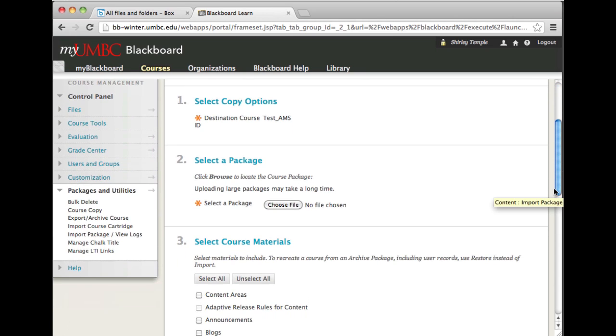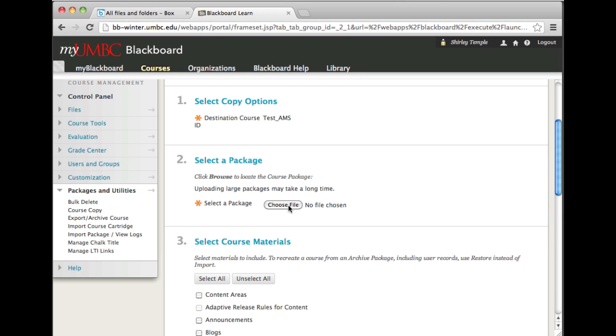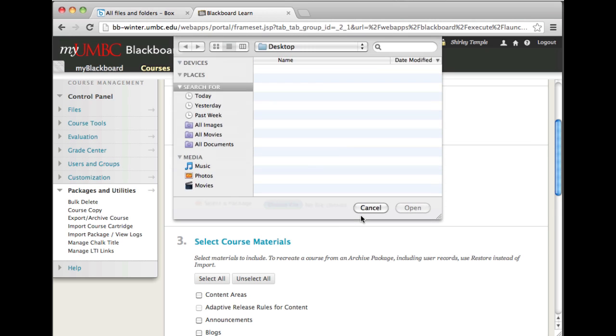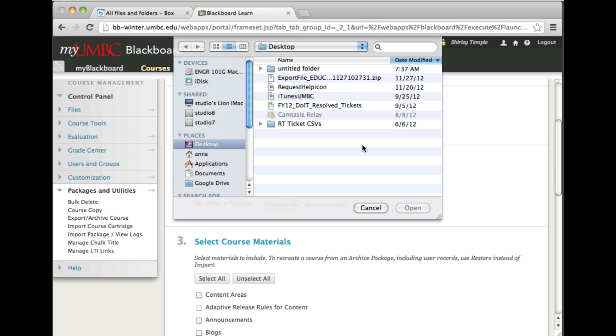The first option verifies that the destination course has the correct course ID. The second option asks you to locate where you've saved the exported file.